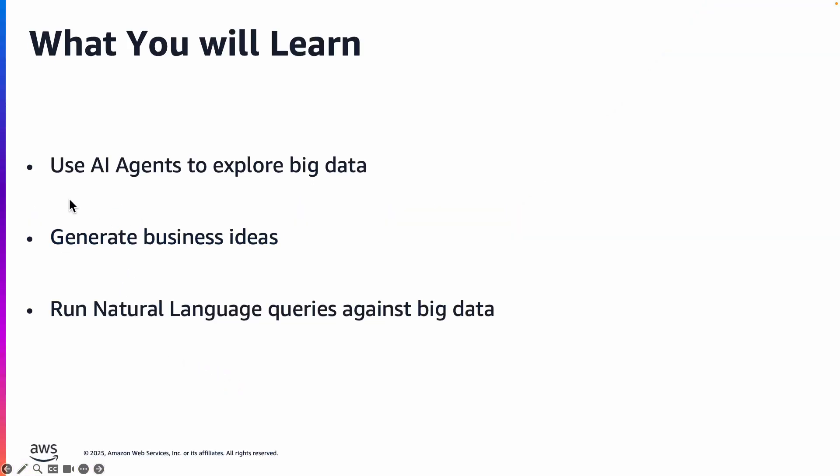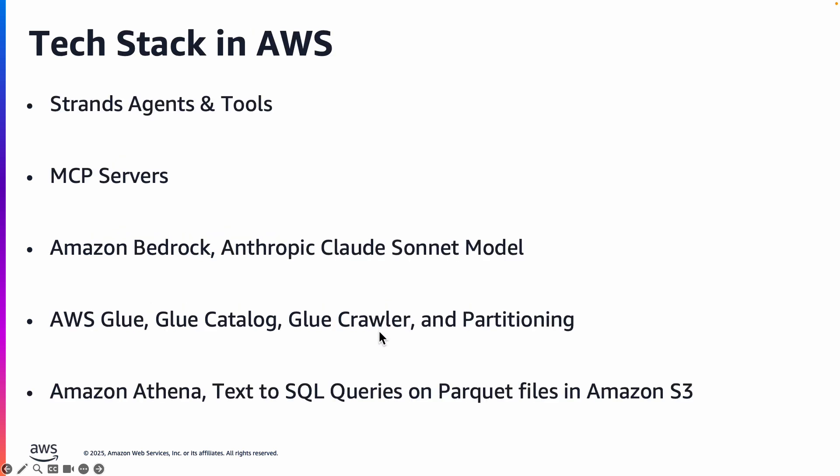So what we will do is we will build an AI agent to explore big data, and we will also have the AI agent generate business ideas and run natural language queries against the big data.